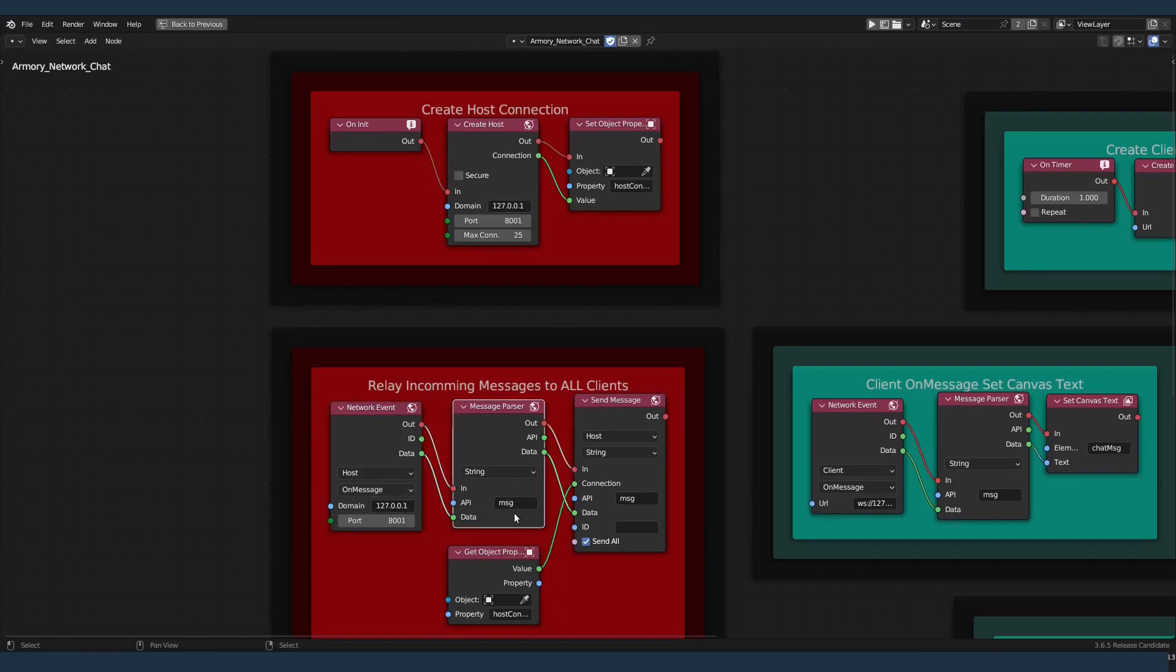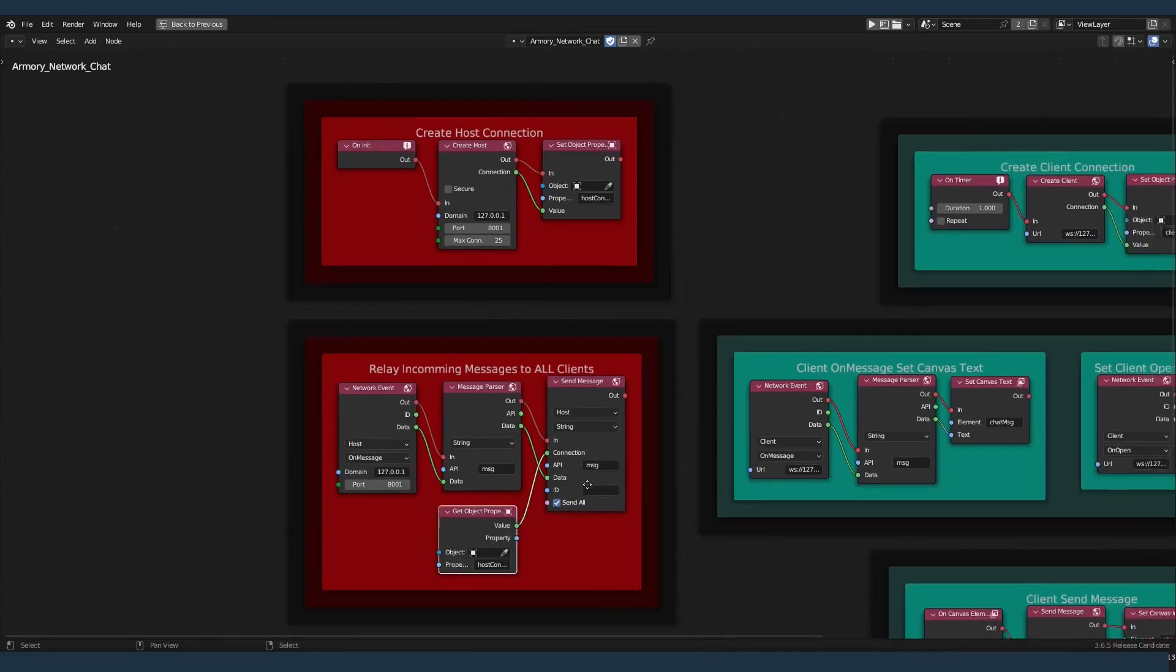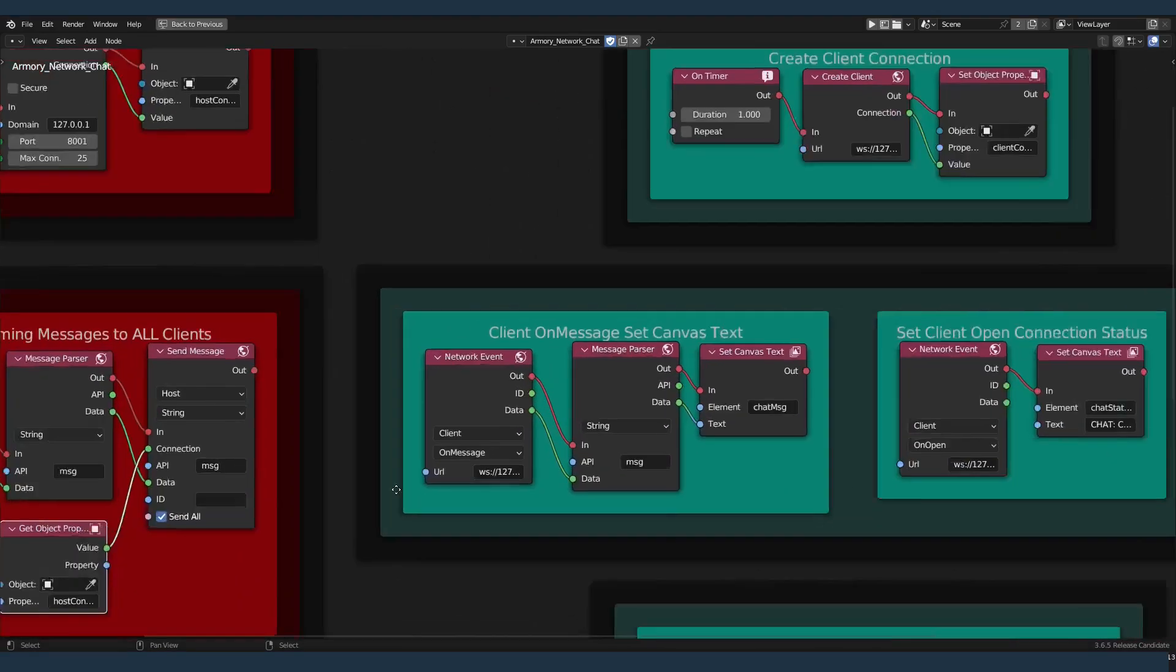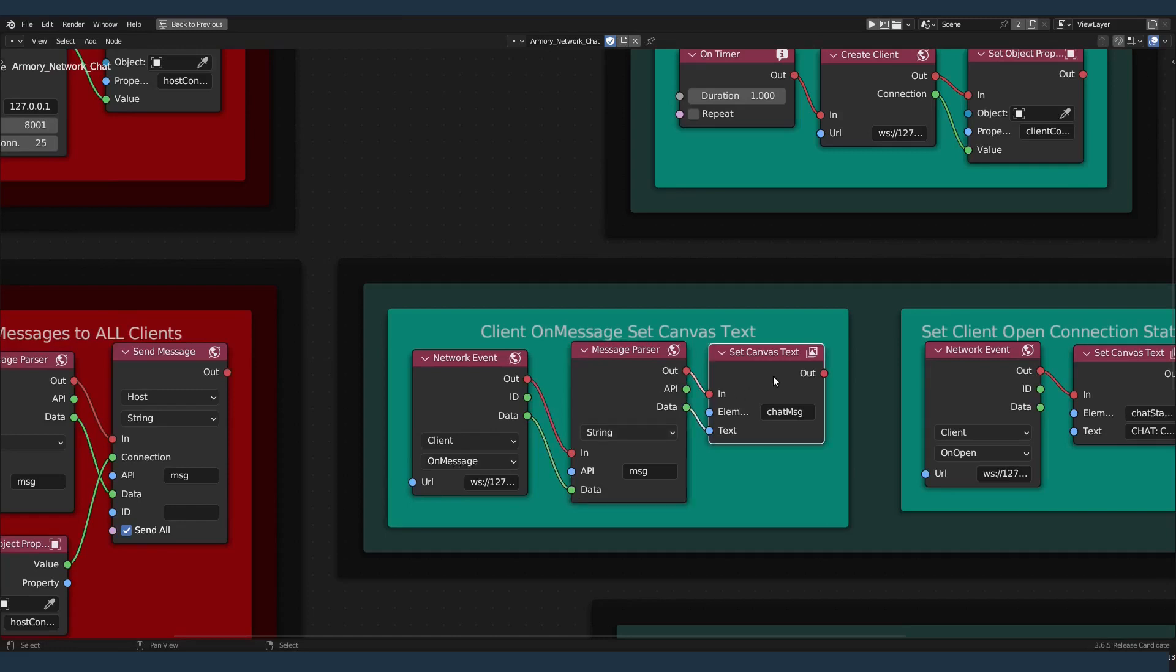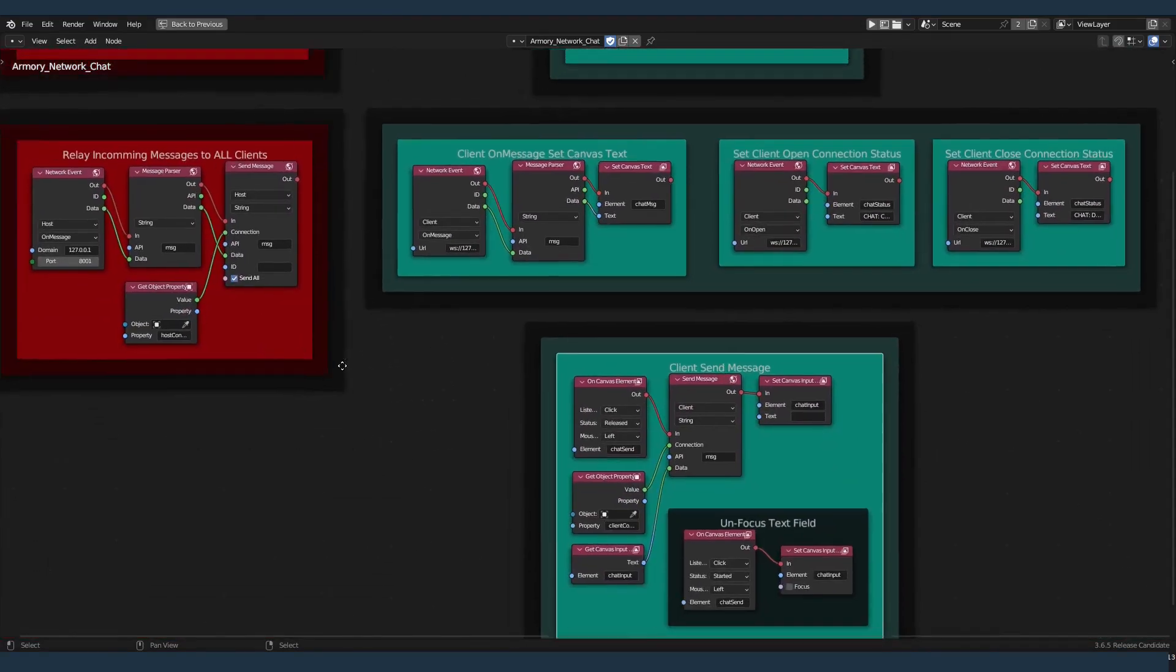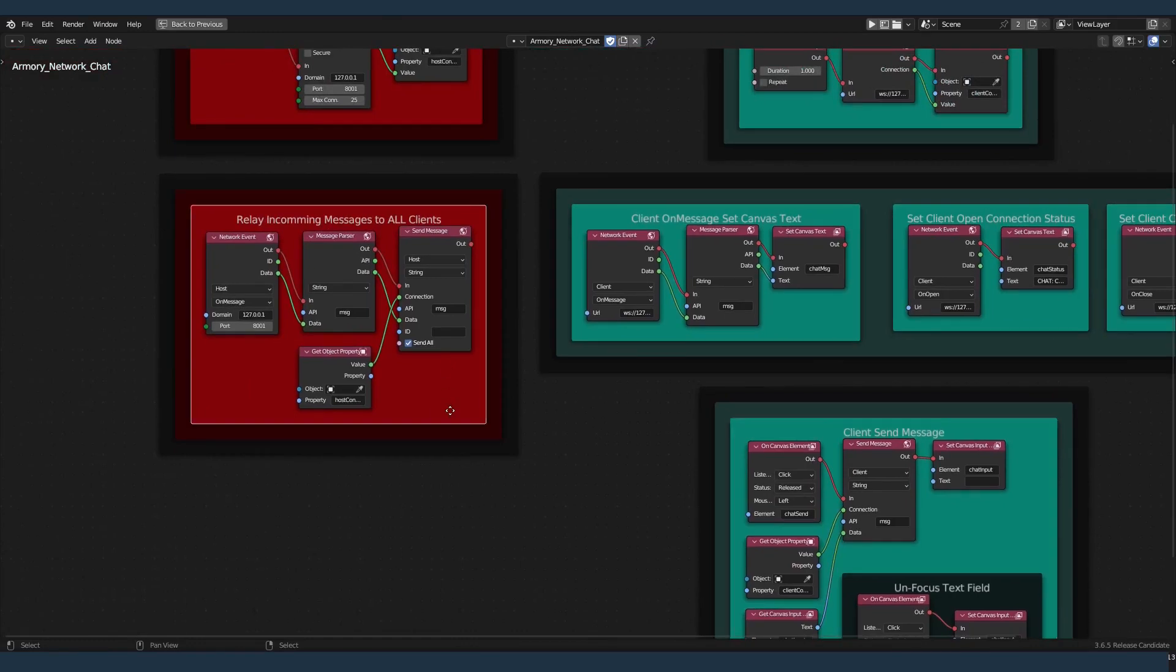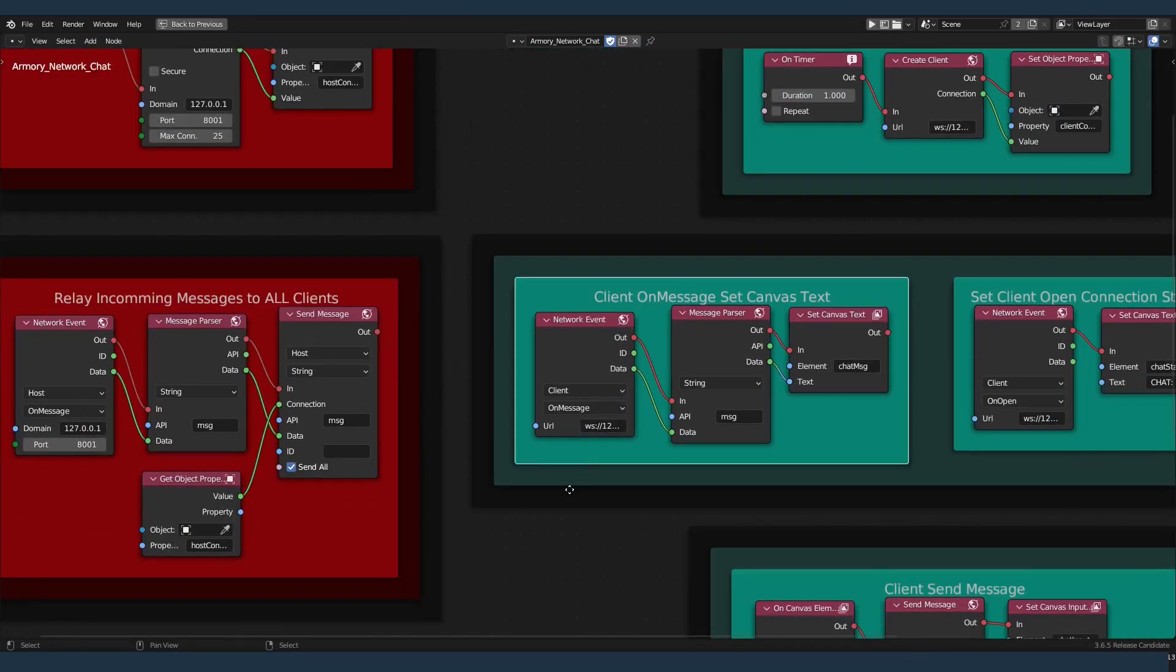We're going to check for the message coming in with the API field, MSG. And we're going to relay the message to everyone on that connection, to which they will then post on their on message event to their canvas, the chat message. That's how you relay directly from the client to the host back to all the clients.